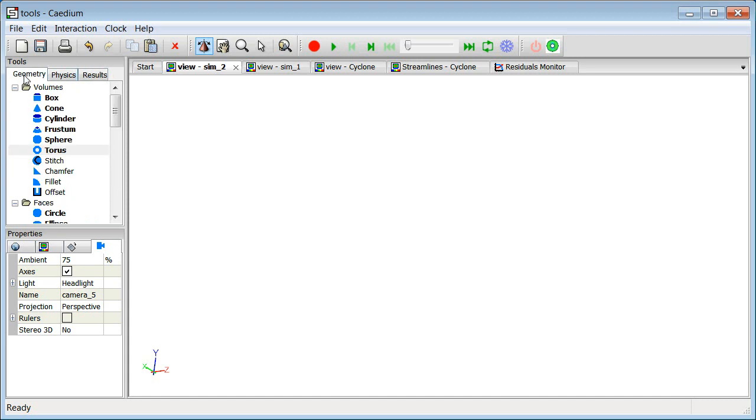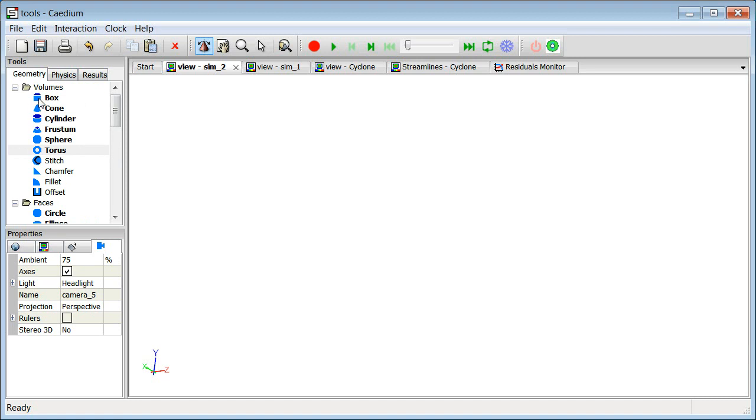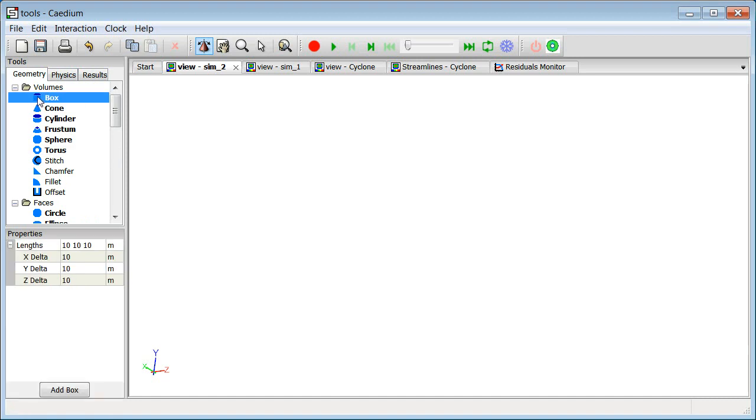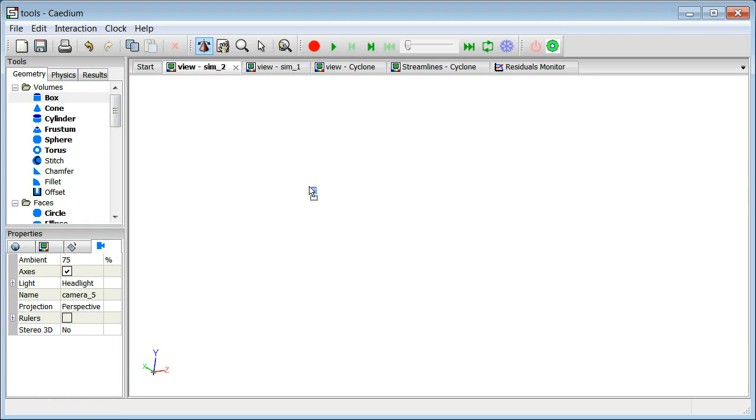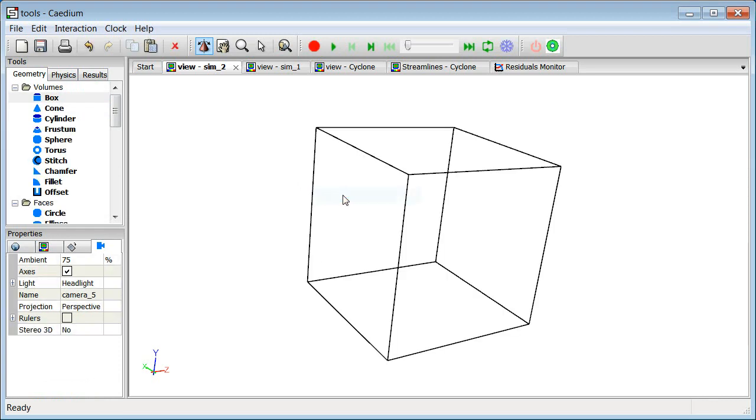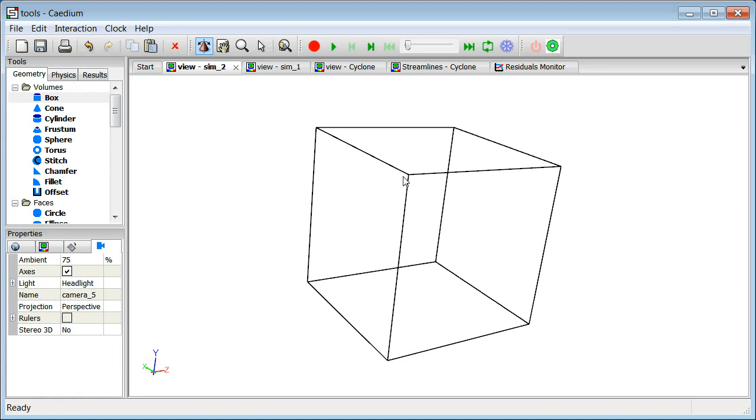For instance, if I want to create geometry, then I simply take the tool and drag and drop the tool into the view window, like so, and then release the mouse, select done, and I have some geometry.